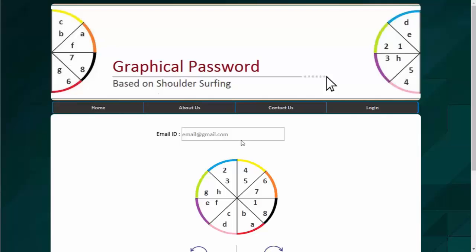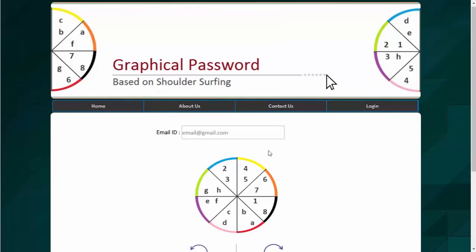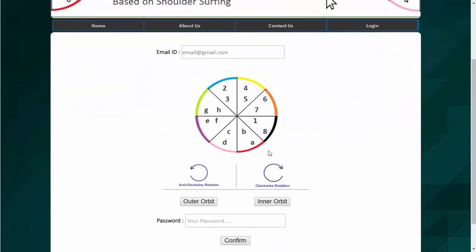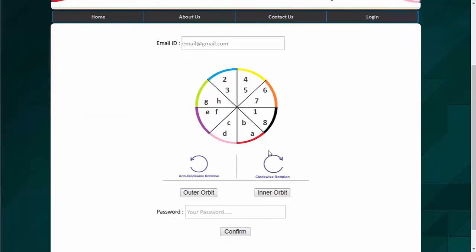So the verification of email ID is done. Now the password module here where we need to select the combination of our password by rotating the circle in clockwise and anticlockwise depending on your selected color which you have selected while registration. So we have selected the green color and the password we have entered is abc1234.